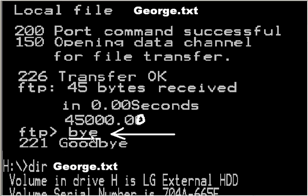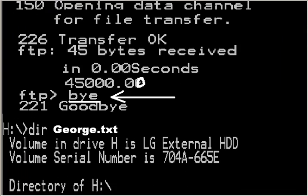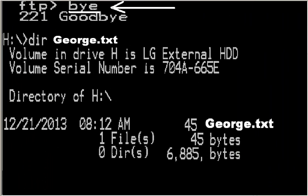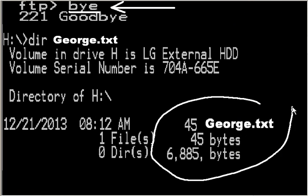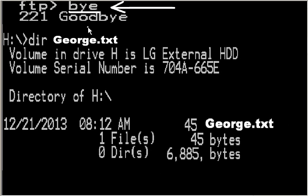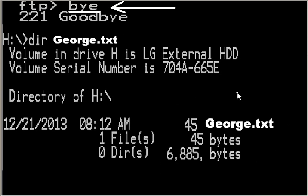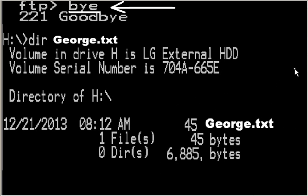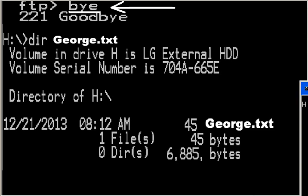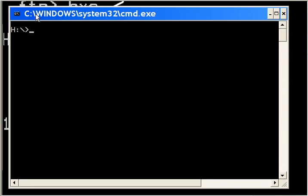Then I'm going to key in 'bye' and it'll log me off. That's how this goes. Then I'm going to do a dir of george.txt and bada bing bada bang bada boom, there it is. I'll do a dir and it'll show up. That's basically what we're going to do.